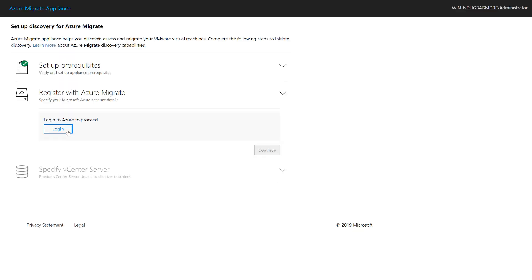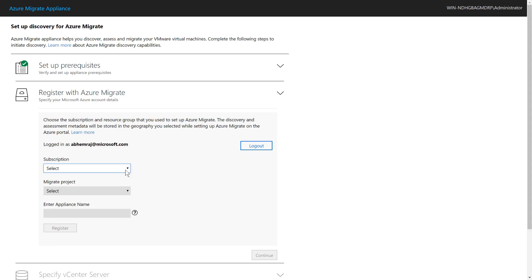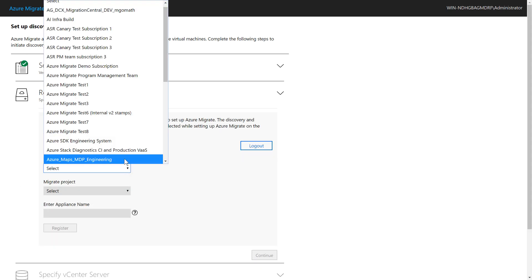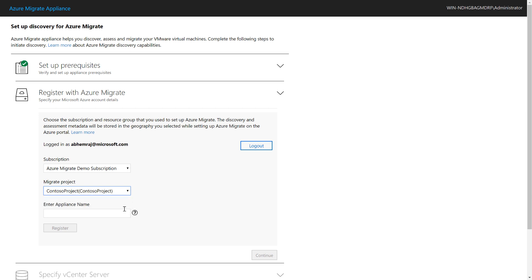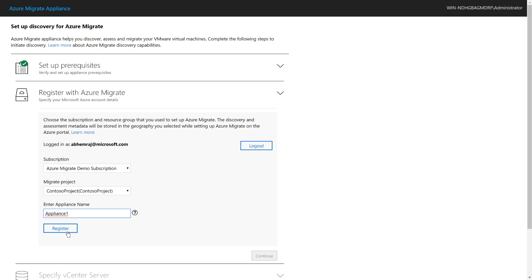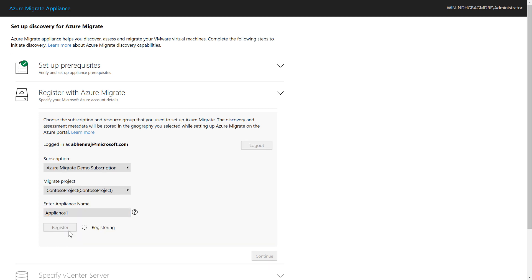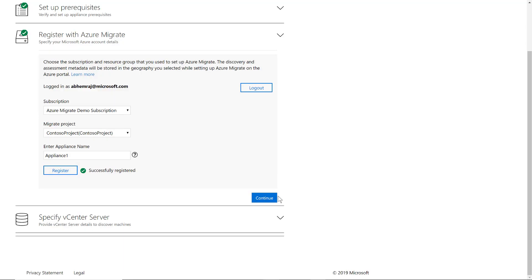At this point, I need to log into my Azure account. Once the login is successful, I'll be able to see the subscriptions I have access to. I'm going to use my demo subscription. I can then select the Azure Migrate project that I want this appliance to register to — I had created the Contoso project in a previous video. I'll name this appliance 'appliance one' and click on Register. The registration process will take a few quick minutes to complete. Once registration is successful, click on Continue.